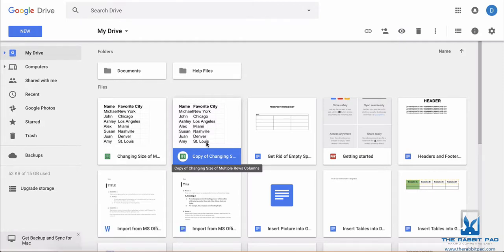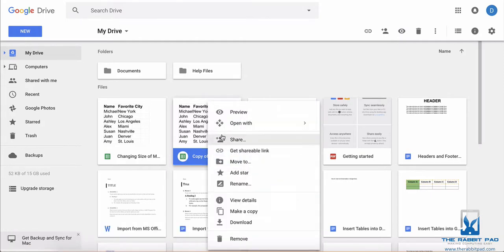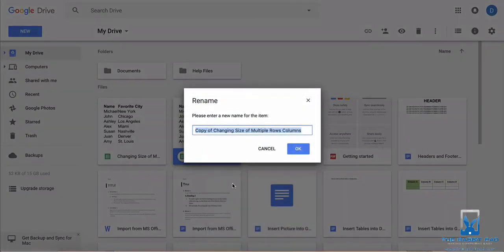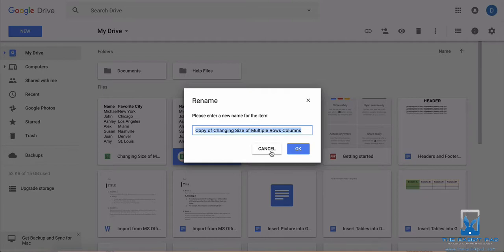And then of course you can right-click that file and then select rename and change the name to what you want that new file to be.